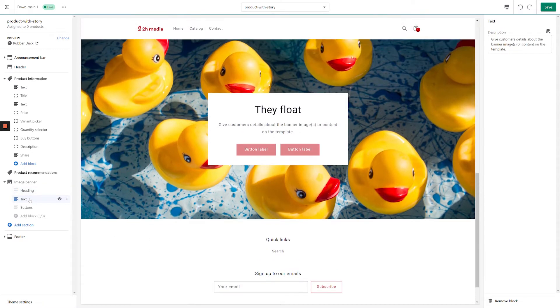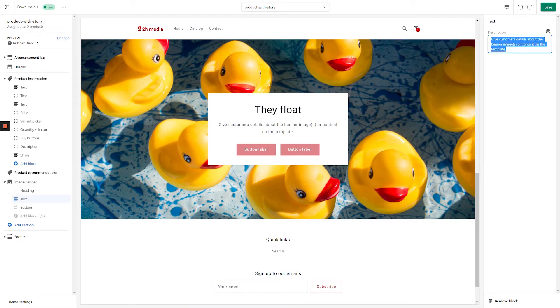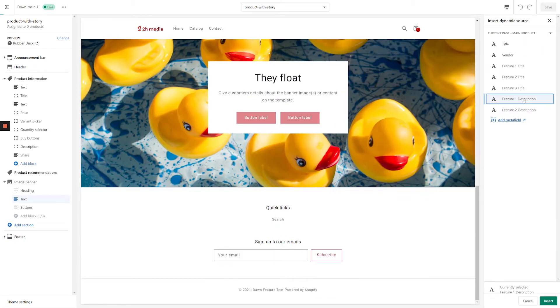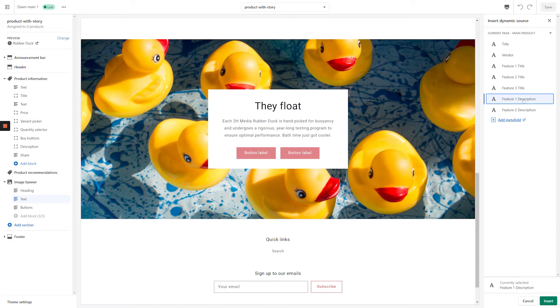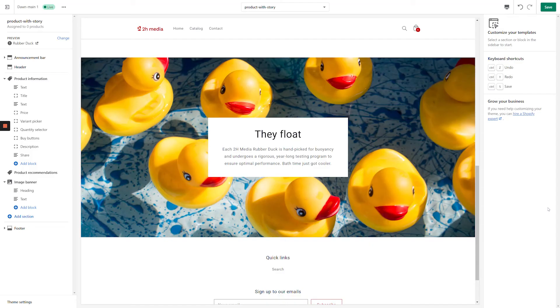Click your Image Banner's text block on the left-hand side of the screen. In the top right-hand corner of the screen, highlight the placeholder text, and then click the Dynamic Content icon. In this example, we're selecting the Feature 1 Description Metafield. We aren't planning on using Dynamic Content for the Image Banner's buttons, so in this case we're just going to select that block from the left-hand menu and then remove it in the bottom right-hand corner of the screen. With our Image Banner complete, we can move on to the next section of the product story.